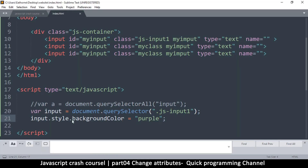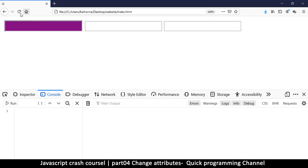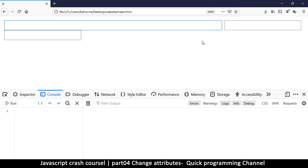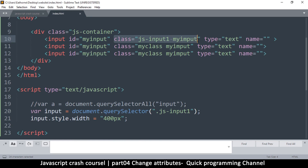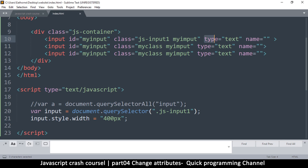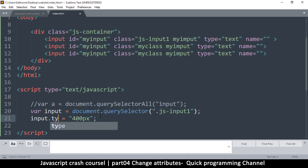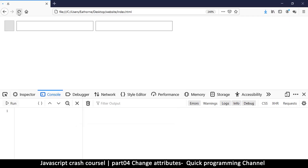It's not only background color — you can change any style this way. For example, setting `input.style.width = '400px'` stretches it across the page. You can also change the `id`, `className`, or `type`. If I set `input.type = 'button'`, after refreshing it becomes a button.